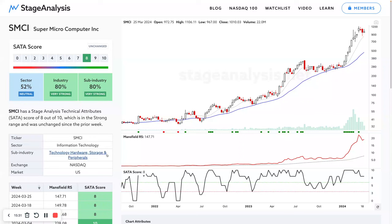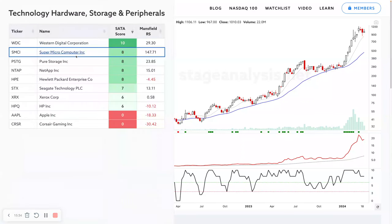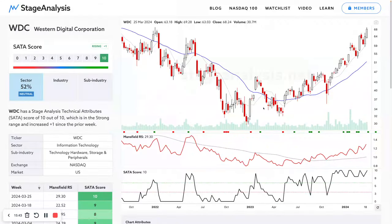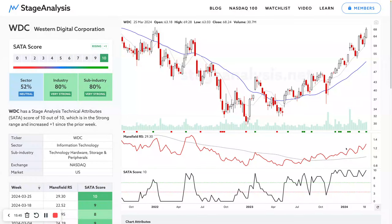WDC is now the strongest in the semiconductors group on a ten because SMCI started to falter over the last few weeks. WDC is actually pushing to new highs. The SATA score is better than just using relative strength alone because it's a combination of both, giving you some near-term information as well, which really helps.